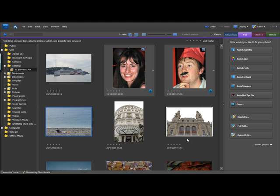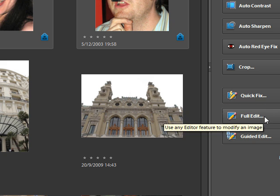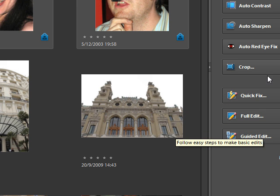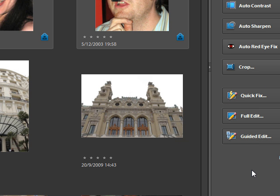The next thing we'll be looking at on the next tutorial are these buttons down here and the full editor. For now that should be enough to keep you going. Hope you found this lesson useful, and I will see you again shortly.